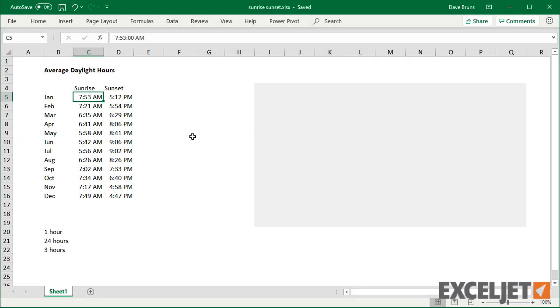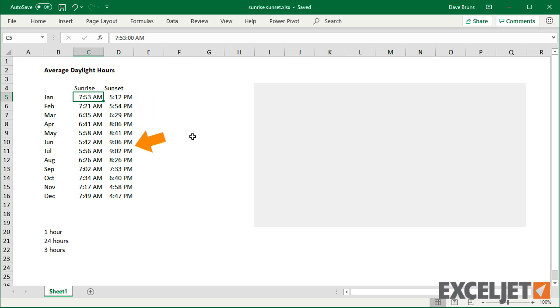Let's look at the available data. You can see we have data for both sunrise and sunset. Both columns contain valid Excel times.